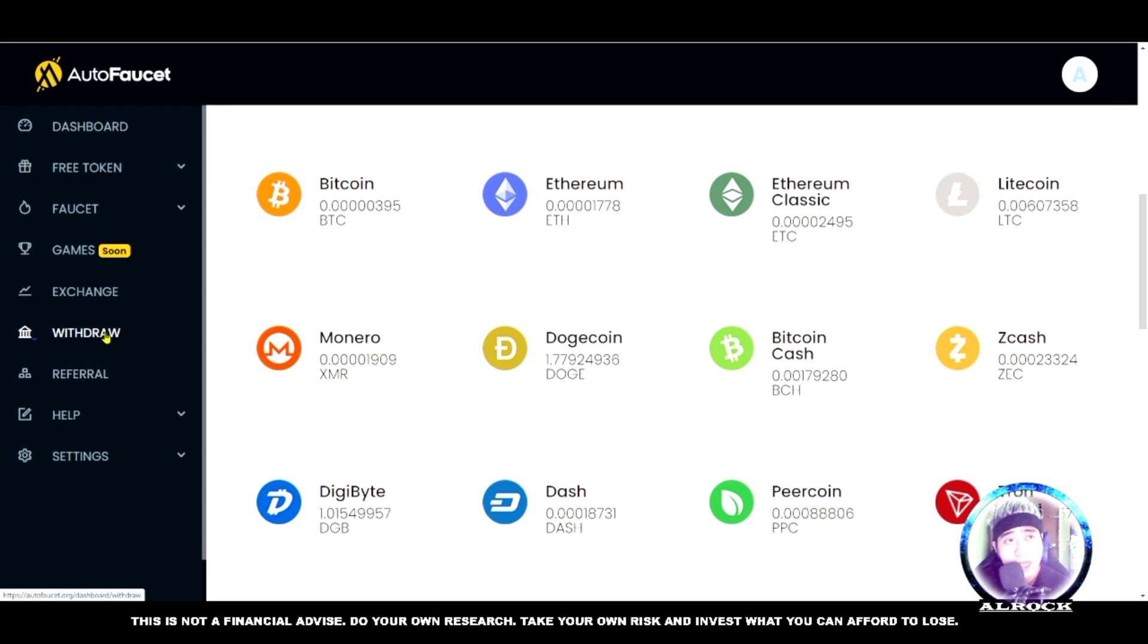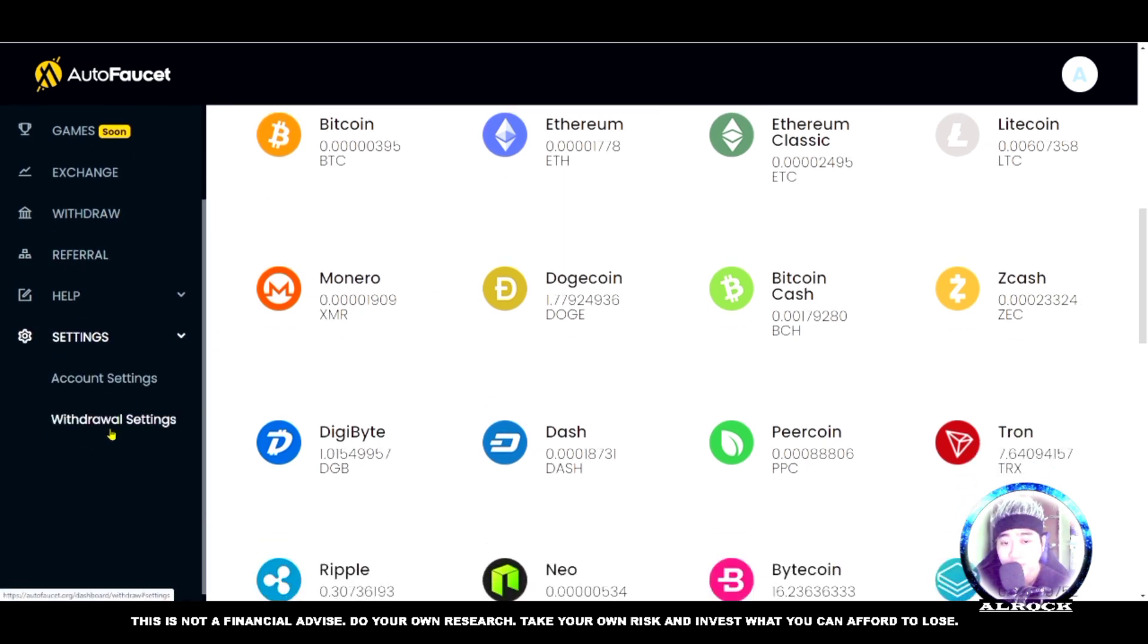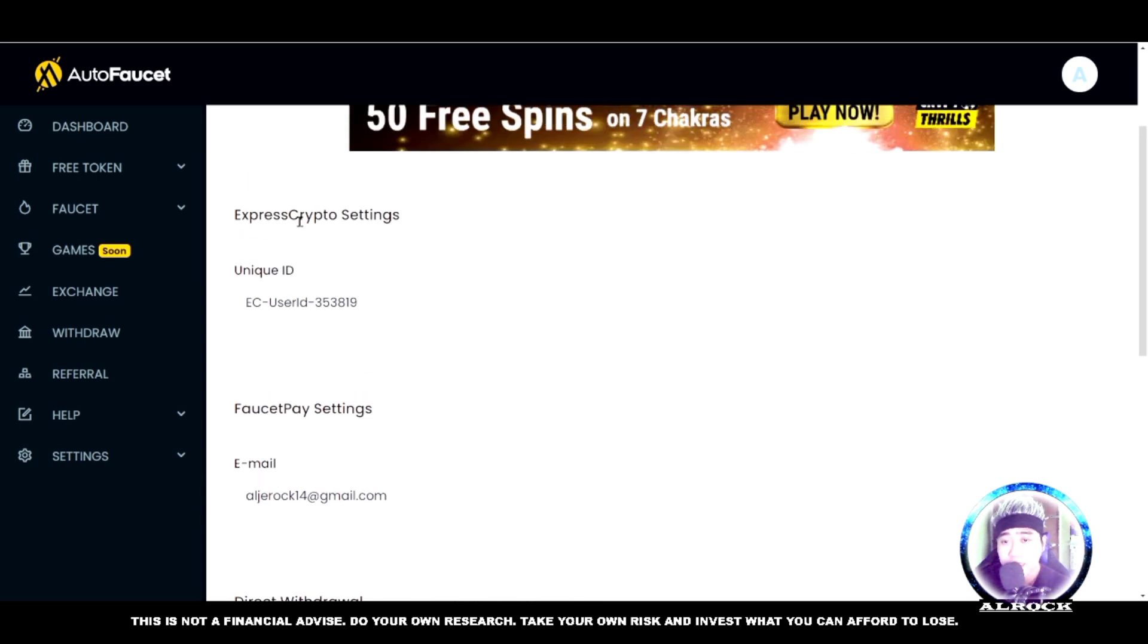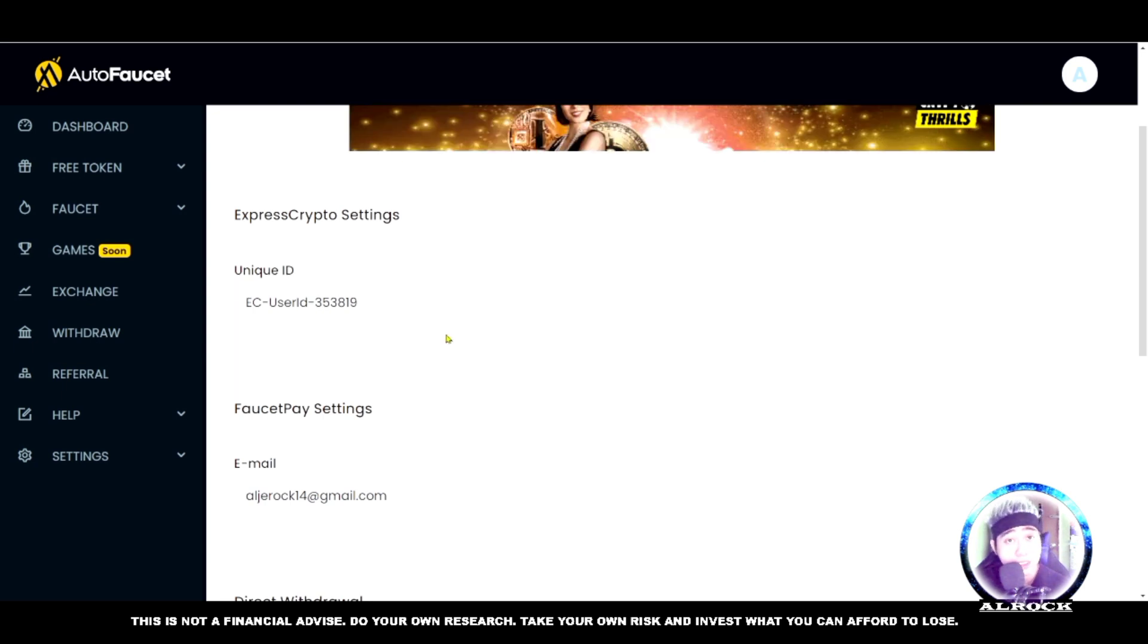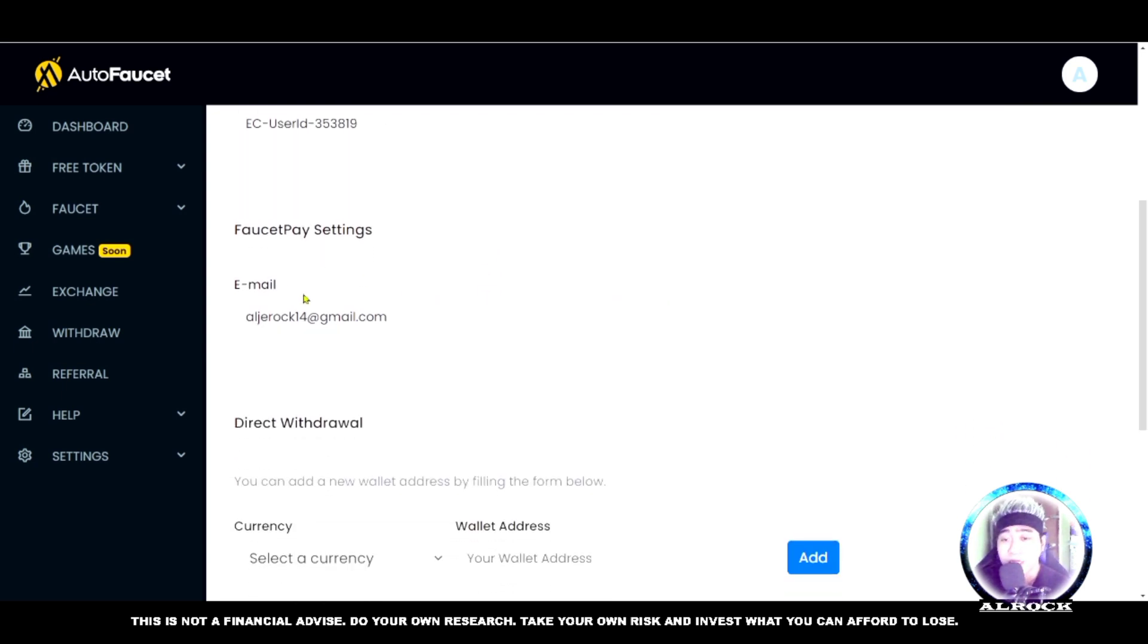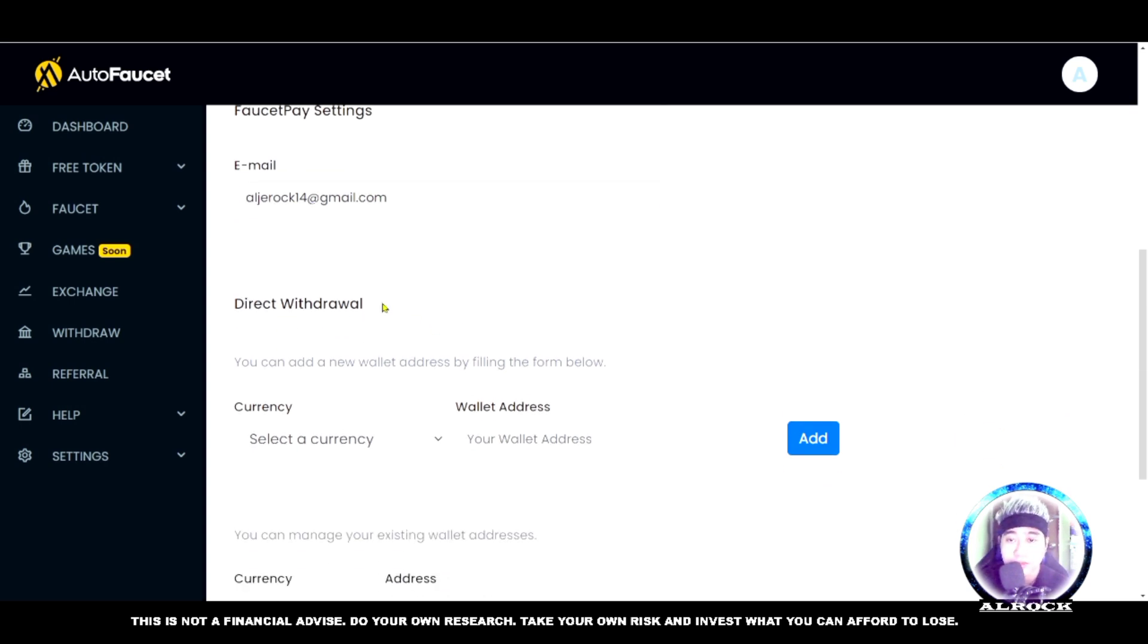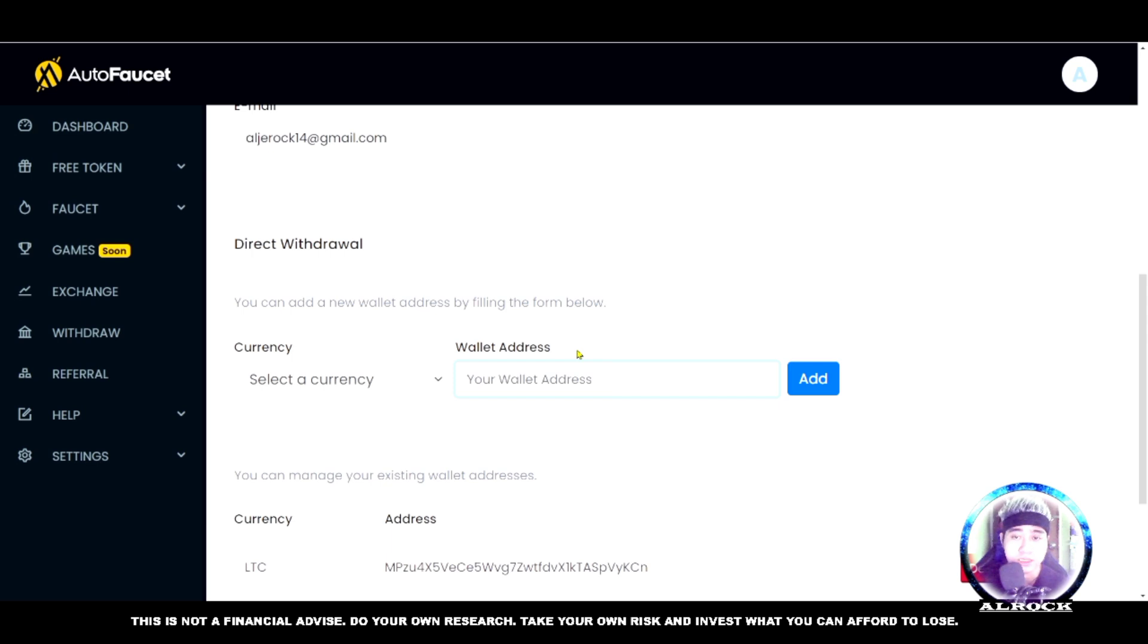As you can see, I've accumulated 34 dollars. I'm not always on this faucet claim, but I still earn. Let's go back and withdraw the Dogecoin. How do you withdraw? First, you need to go to settings before you can withdraw. Go to withdrawal settings - you need to set this up first.